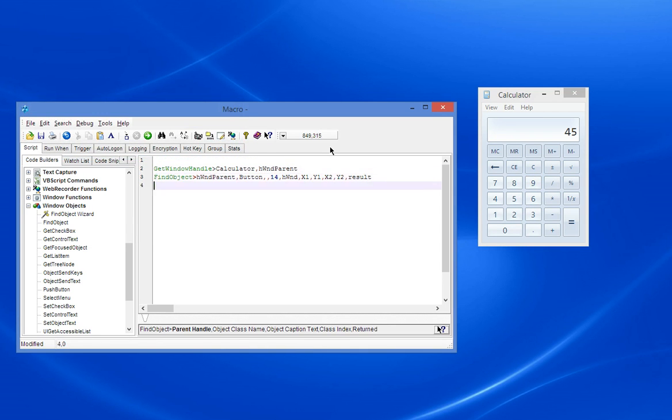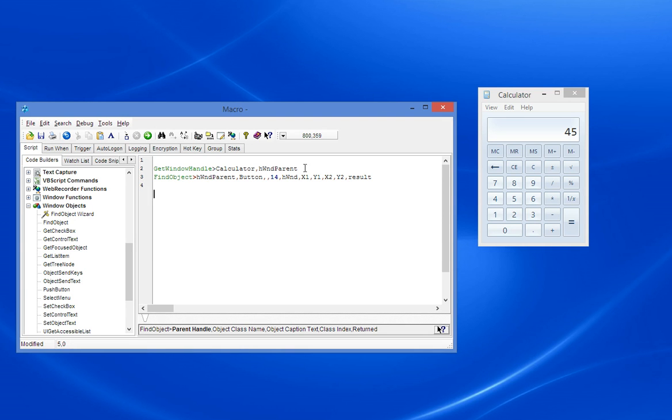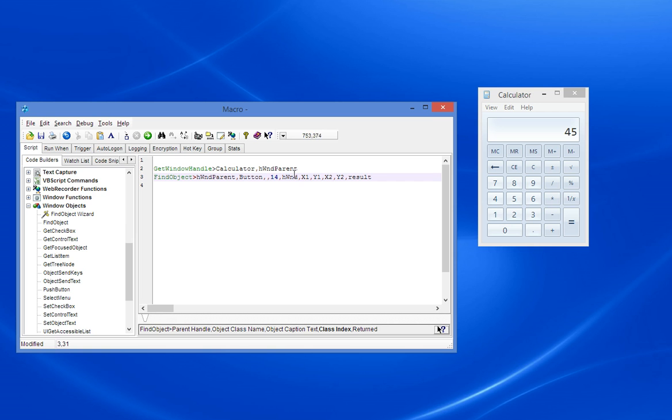And what we've got is some code which you might have seen before which basically gets the handle of the calculator. This is fairly low level stuff. And then using the handle of the parent window, the calculator, it then tells it to look for an object of class name button. It wants the 14th instance of an object with a class name button. And that then returns its handle and we've also got its position. So we could now send some keystrokes.